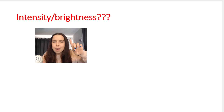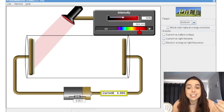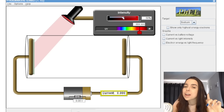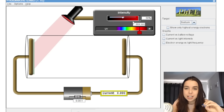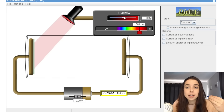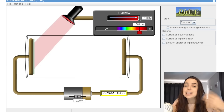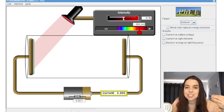But what happens when I increase the intensity or brightness of the light if the frequency of the light is lower than the threshold frequency of the metal? It doesn't matter what I do to the intensity — nothing will change. I can make it as bright as I want; it doesn't change the fact that there will be no photoelectrons ejected.